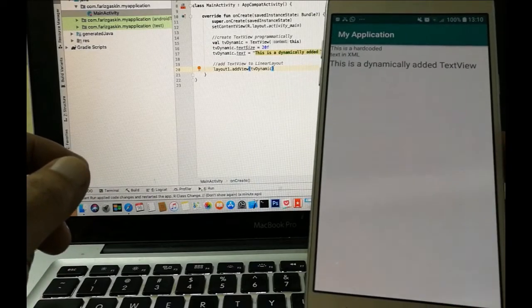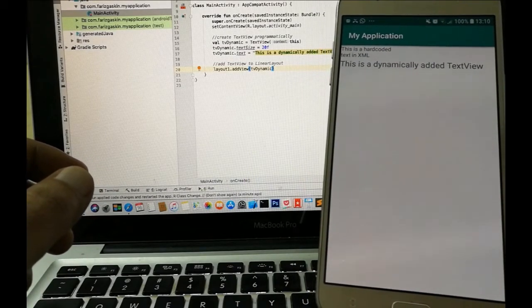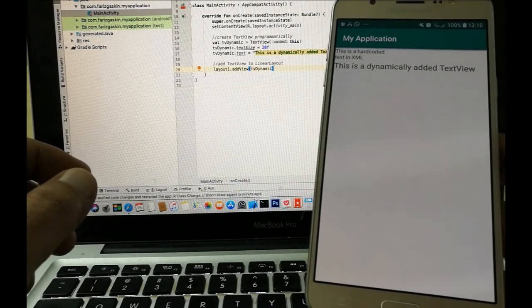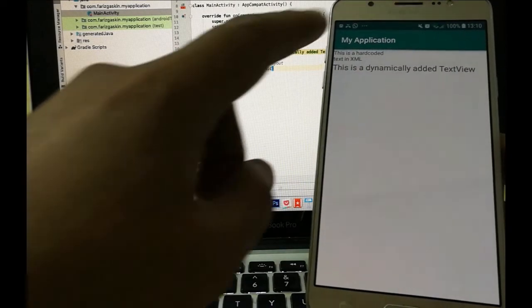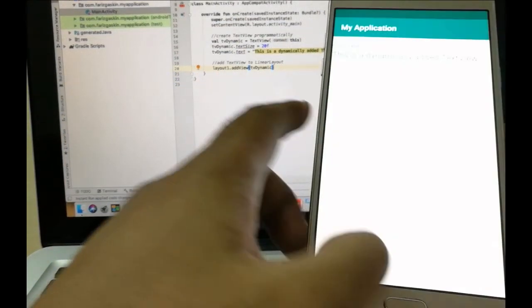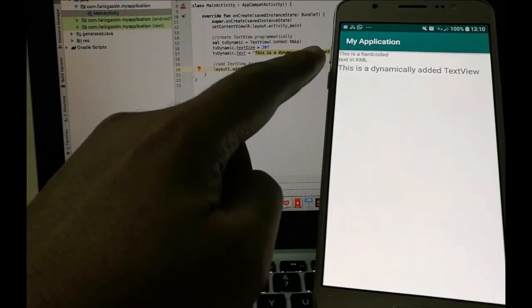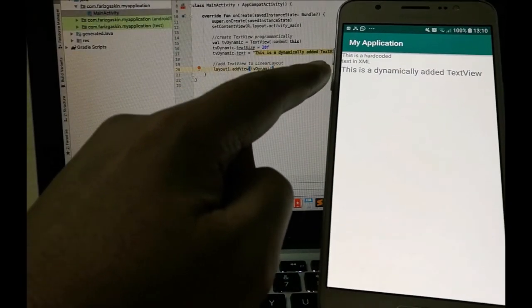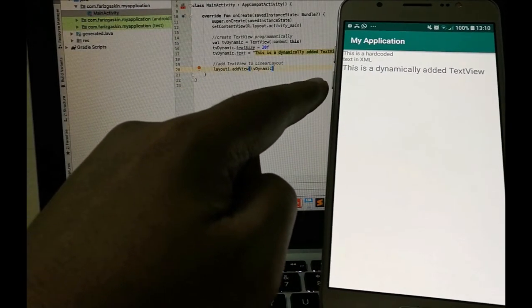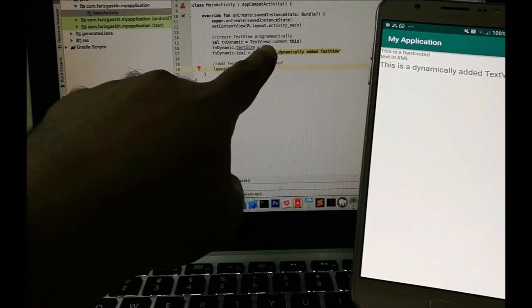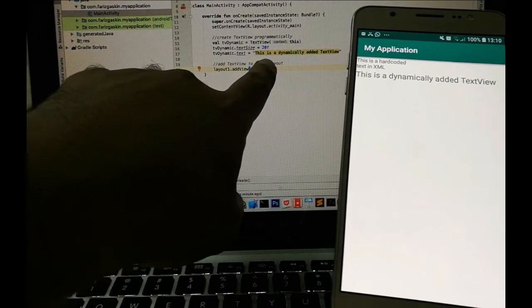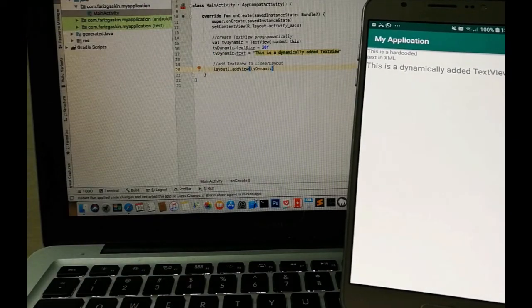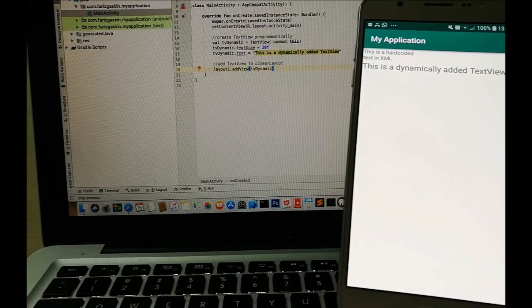Now as you can see here, my project is up and running on my Samsung phone. So we have the first line of text which is hard-coded text in XML. And the second line of text which is dynamically added using Kotlin. Right. So we're going to stop our project for now.